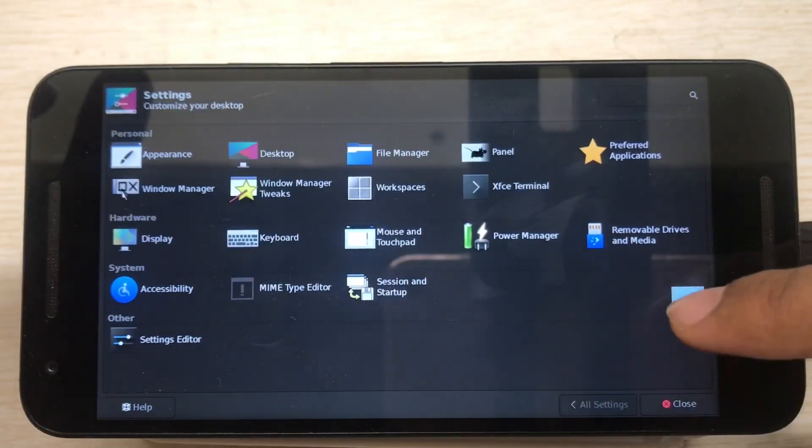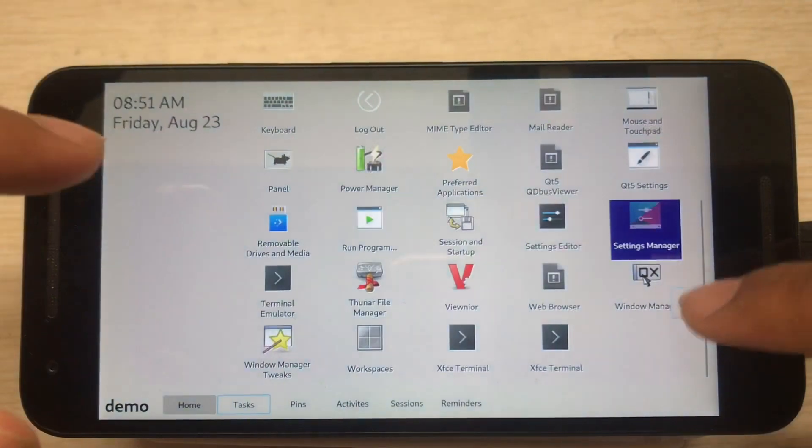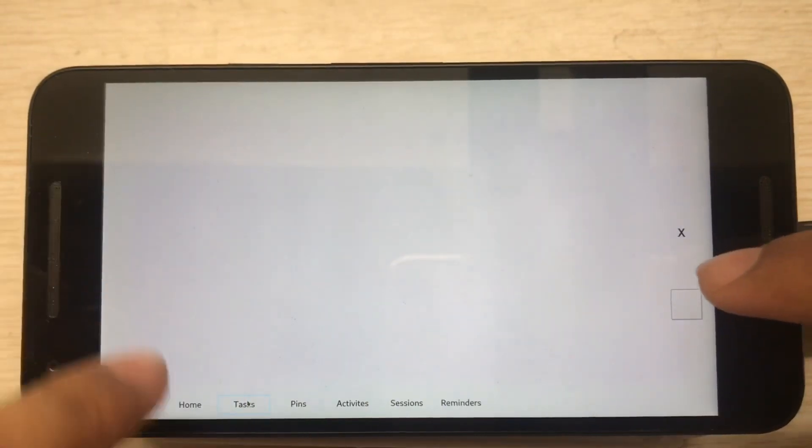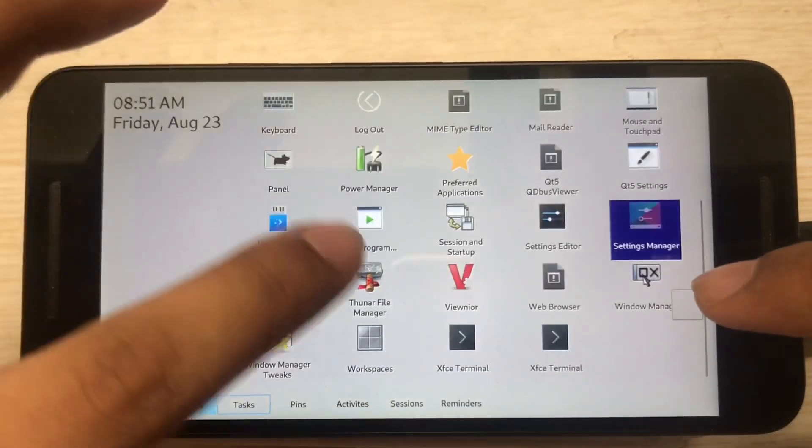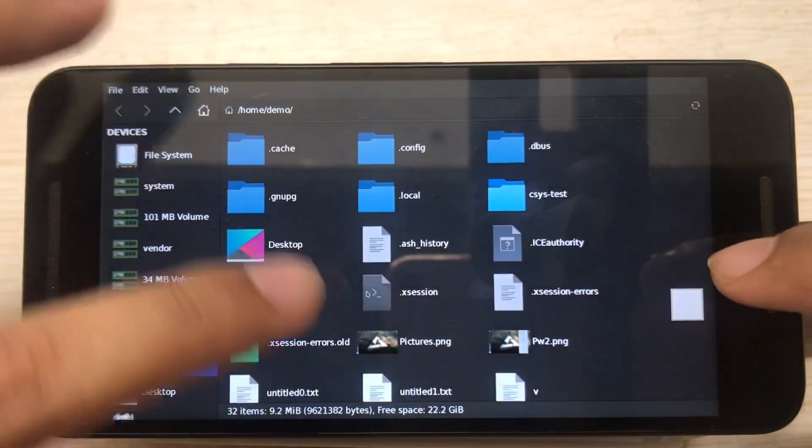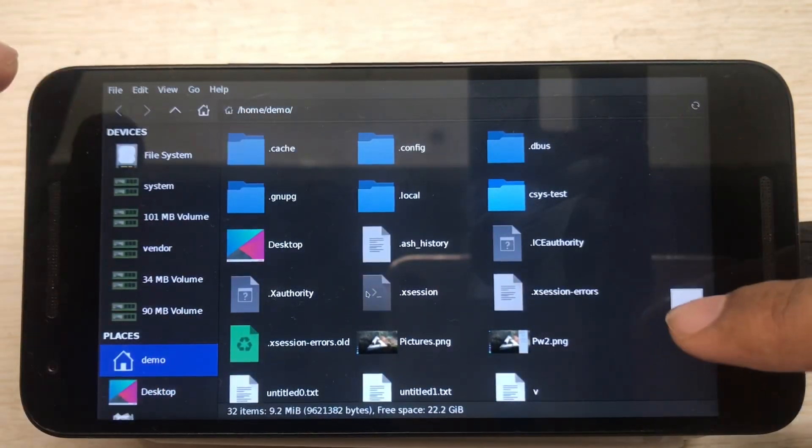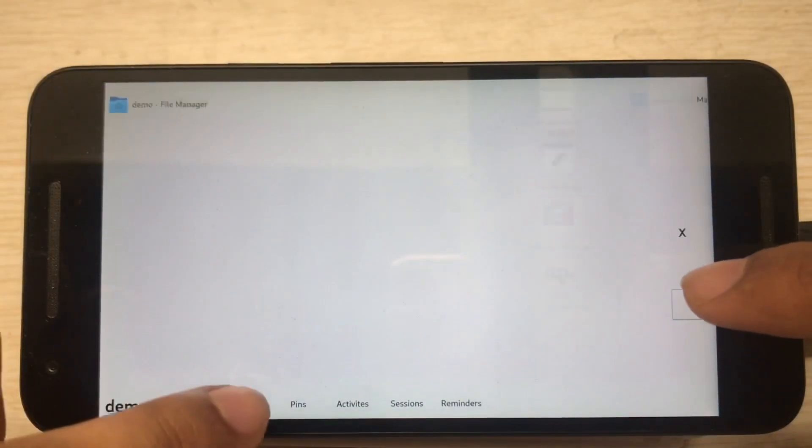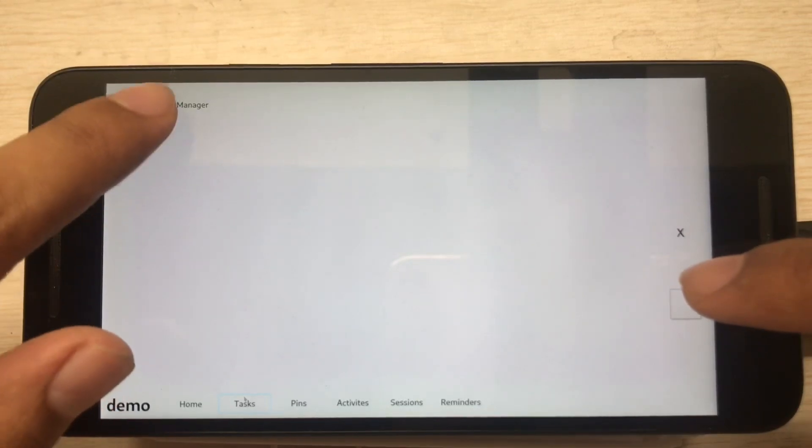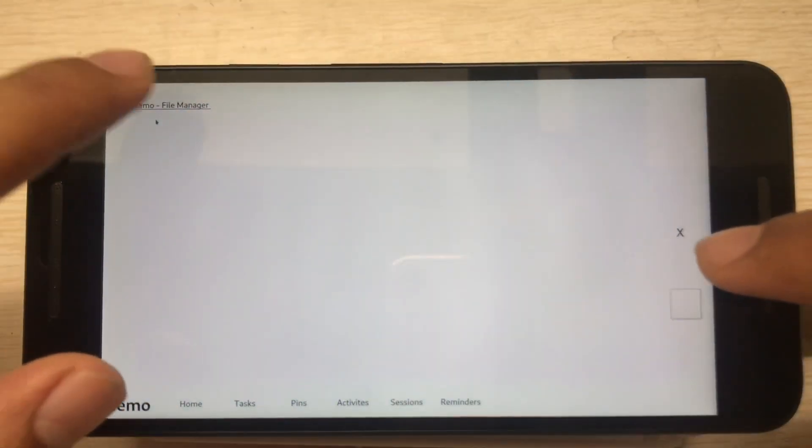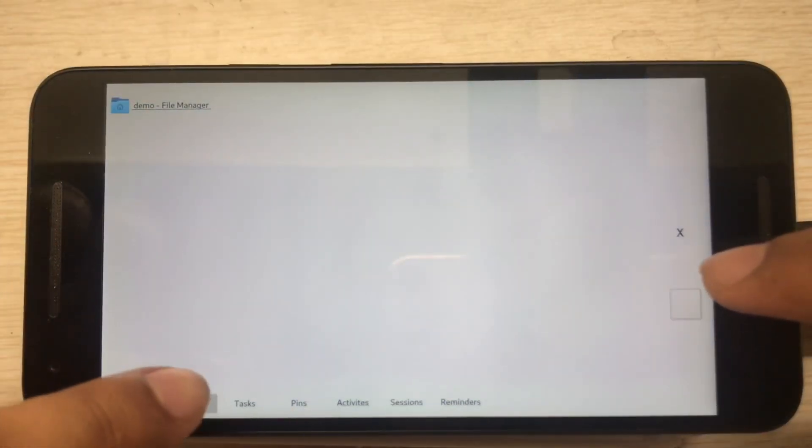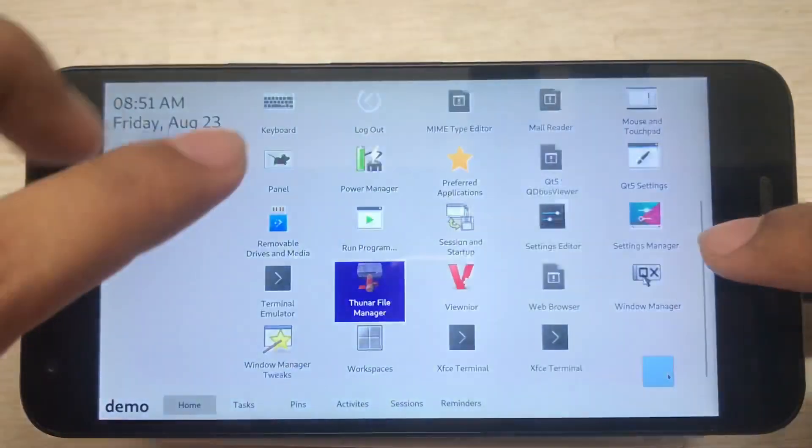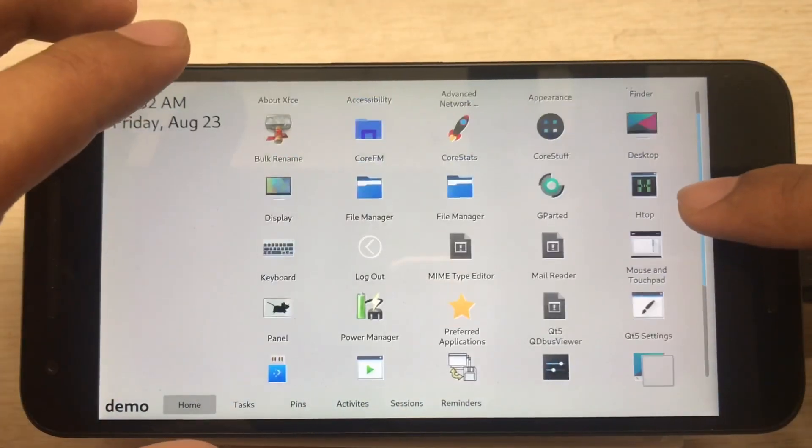So you can click to show and hide CoreStuff. Let's open Thunar file manager. There is no integration here. So here you can see the Thunar file manager. I can go there. I can open any other apps, let's open system information.